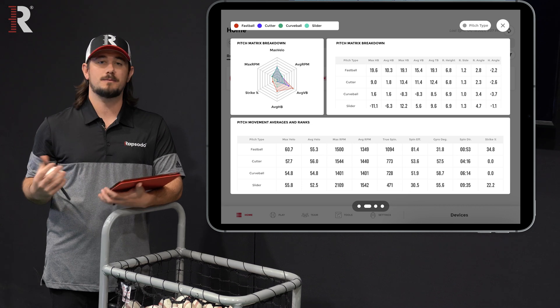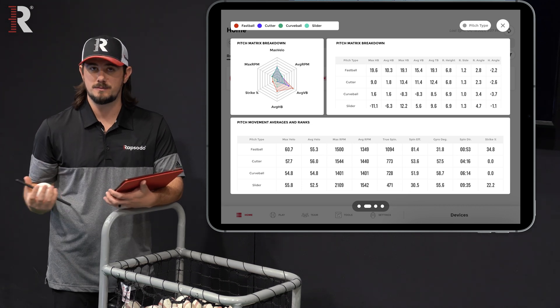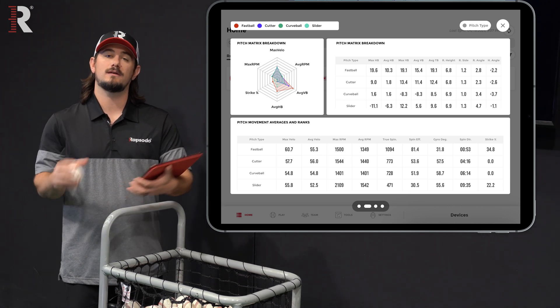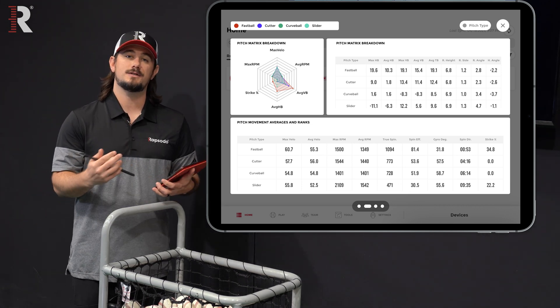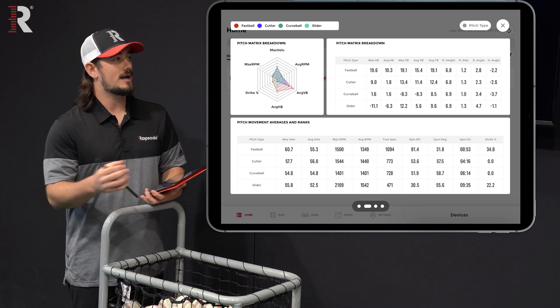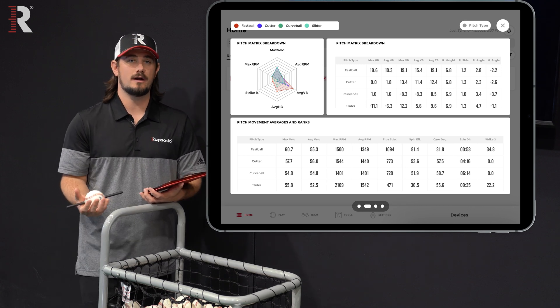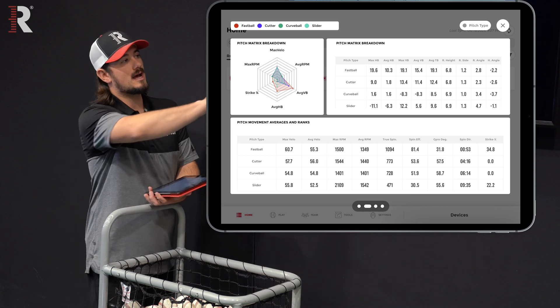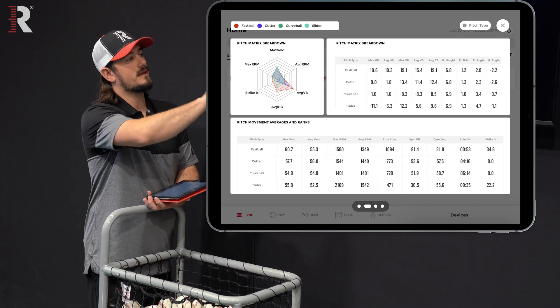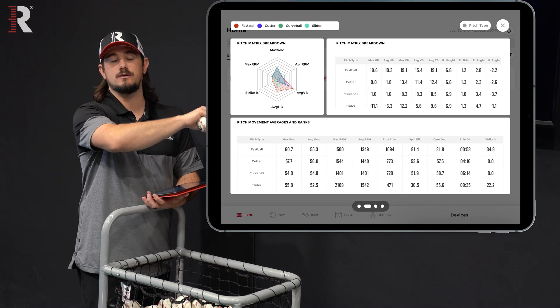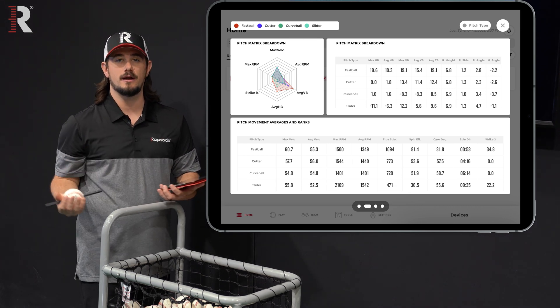Some of the best places to start with the spin data: after you look at the data guides and understand what each metric is, and after a baseline is established for each player, that's when you can dive into what the average is for each pitch of the arsenal on the spin data.